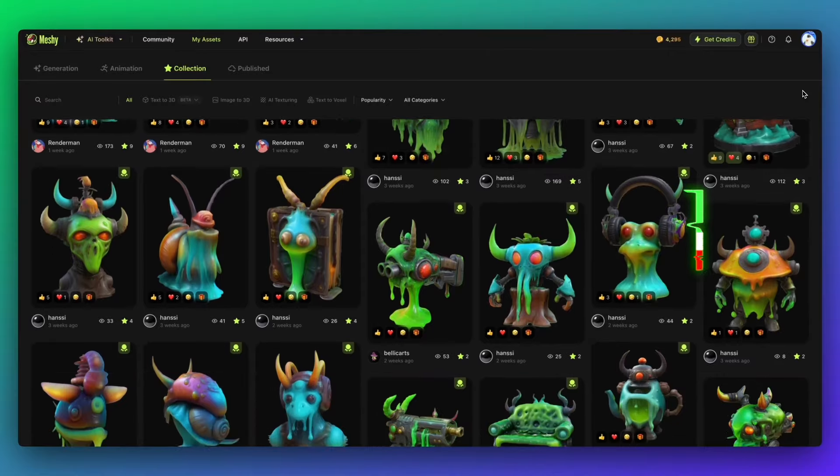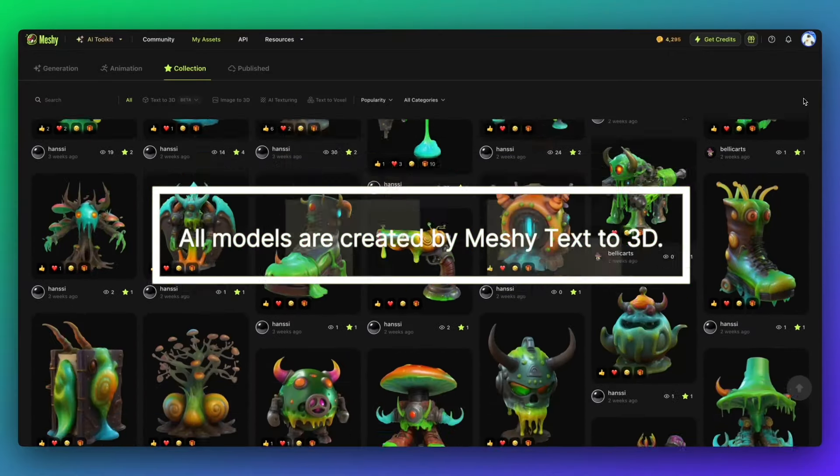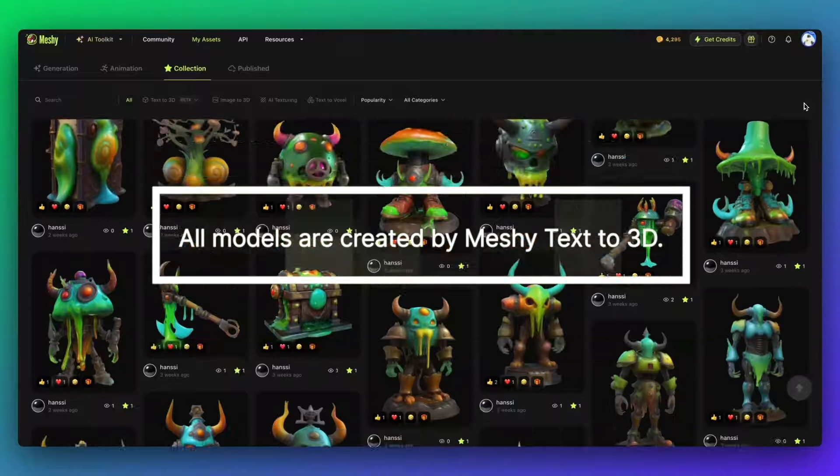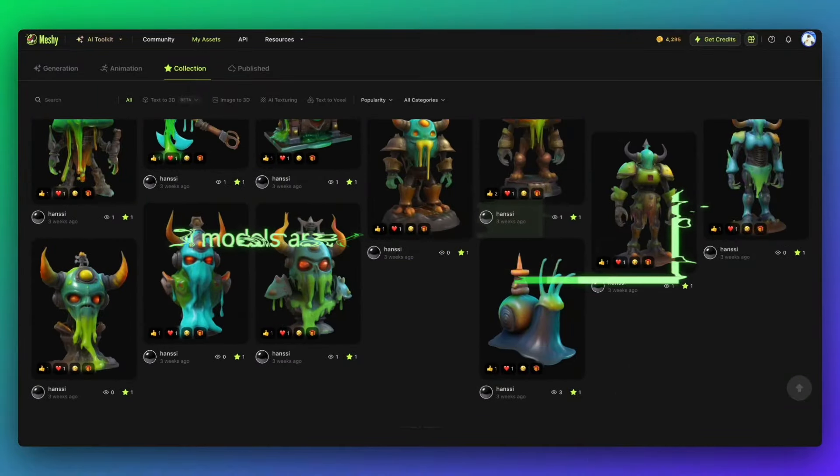All the models you see here were generated by Meshi. You can find plenty of inspiration from our community. Let's get started.